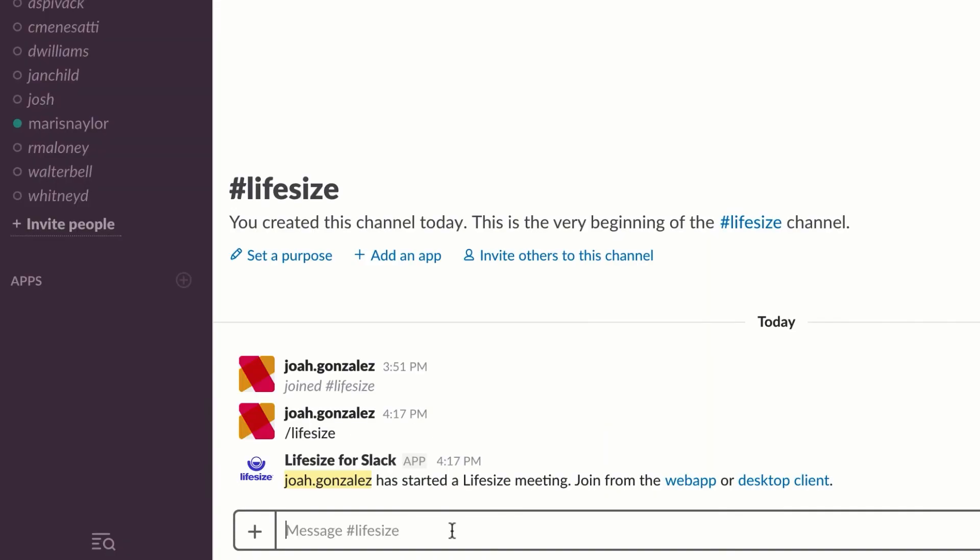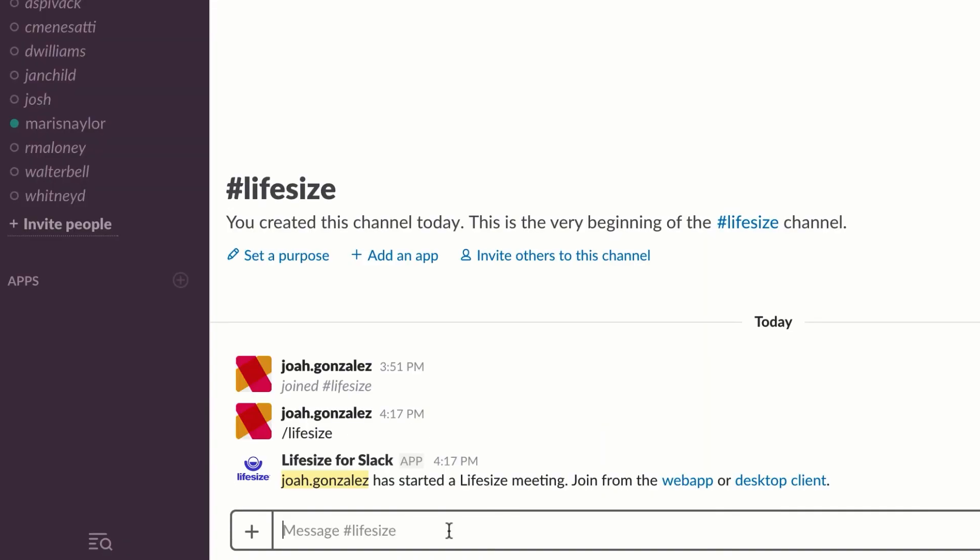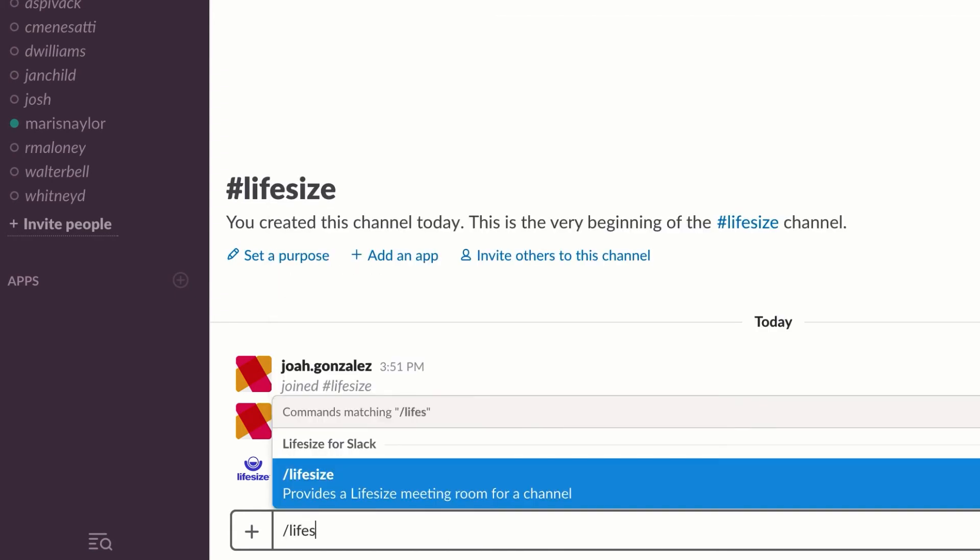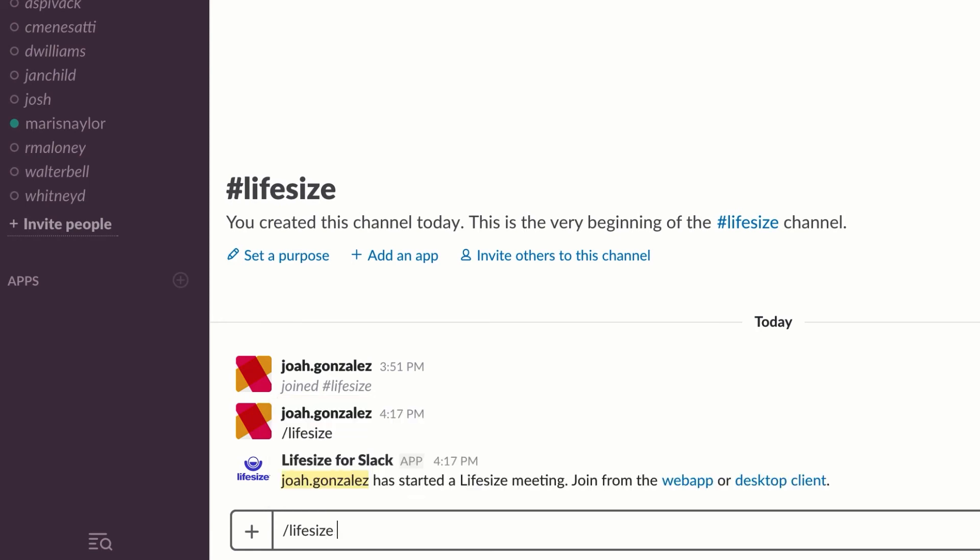There's one additional feature with Slack. No matter what channel I'm in, I can join any existing Lifesize meeting room directly from a Slack channel. To do this, I type forward slash lifesize, then type join, and then type either the meeting name or extension that I want to join.